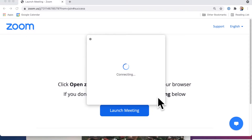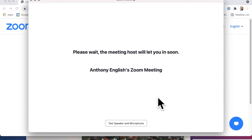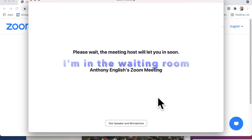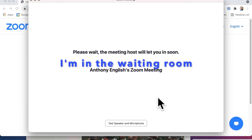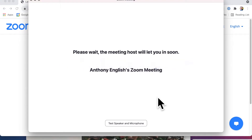So now I'm joining the meeting. That's this other guy, Anthony English. I'm joining his meeting, but now I've got to wait for him to admit me. He's the meeting host. While I'm in this waiting room, nobody can hear me. The host can't hear me. Nobody else can hear me or see me.